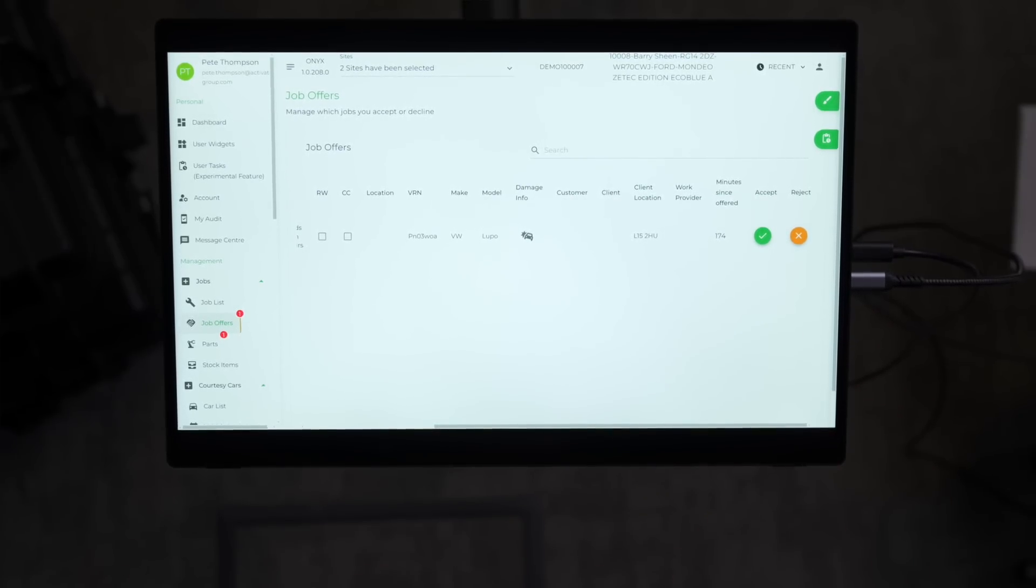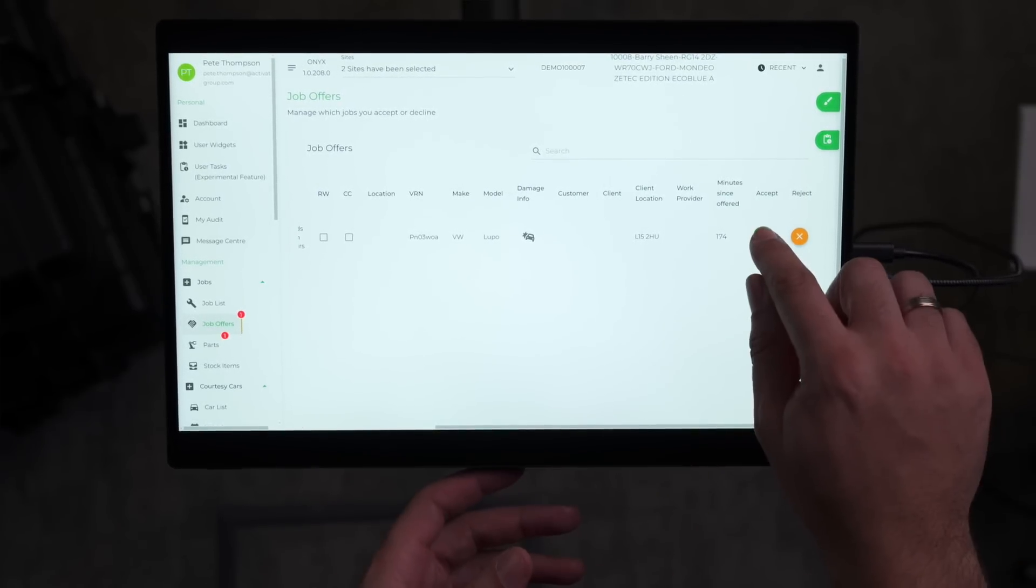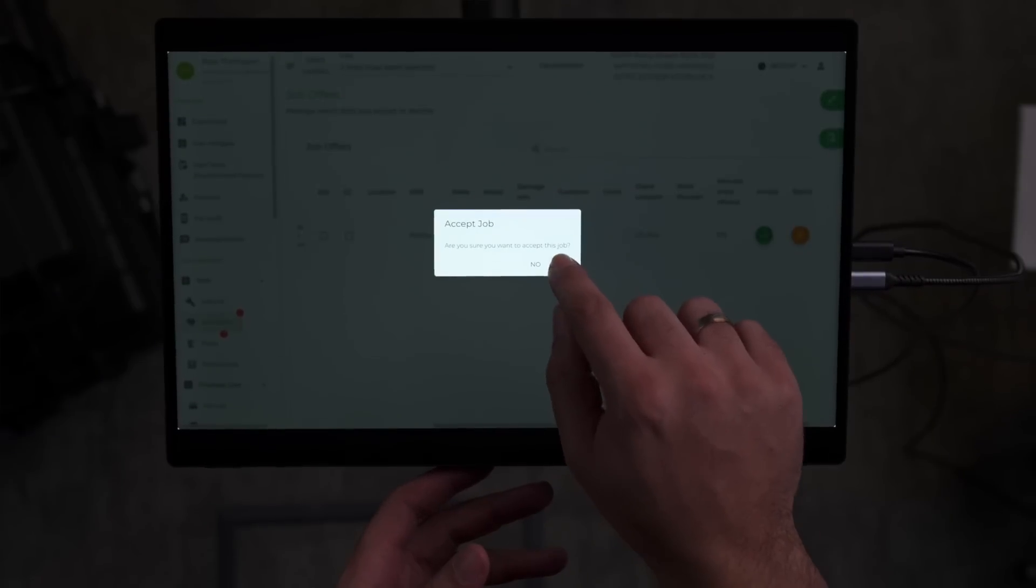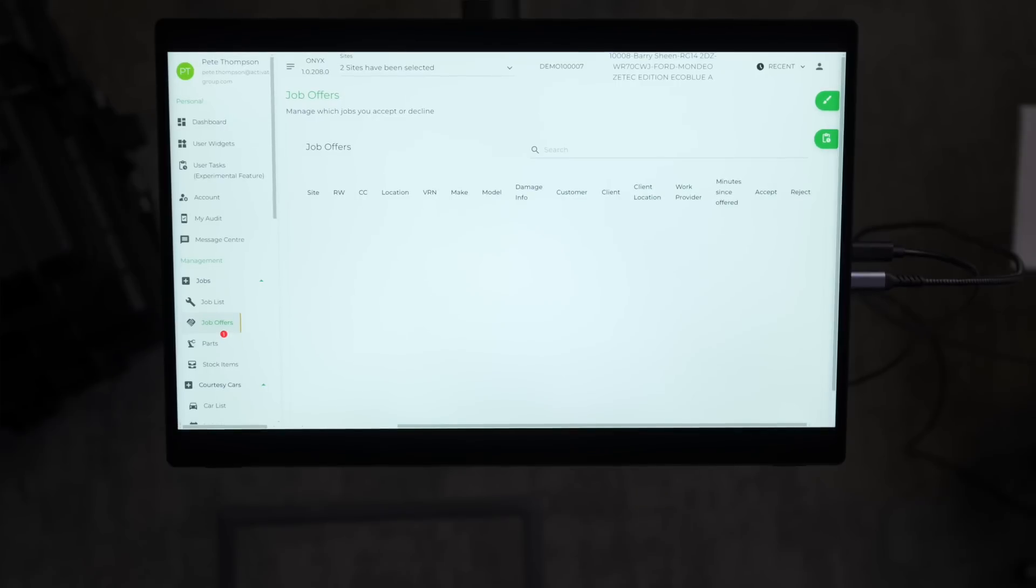Once reviewed, the job can be accepted with a click, instantly moving it into the live job queue for the appropriate site, ready for assessment and scheduling to take place.